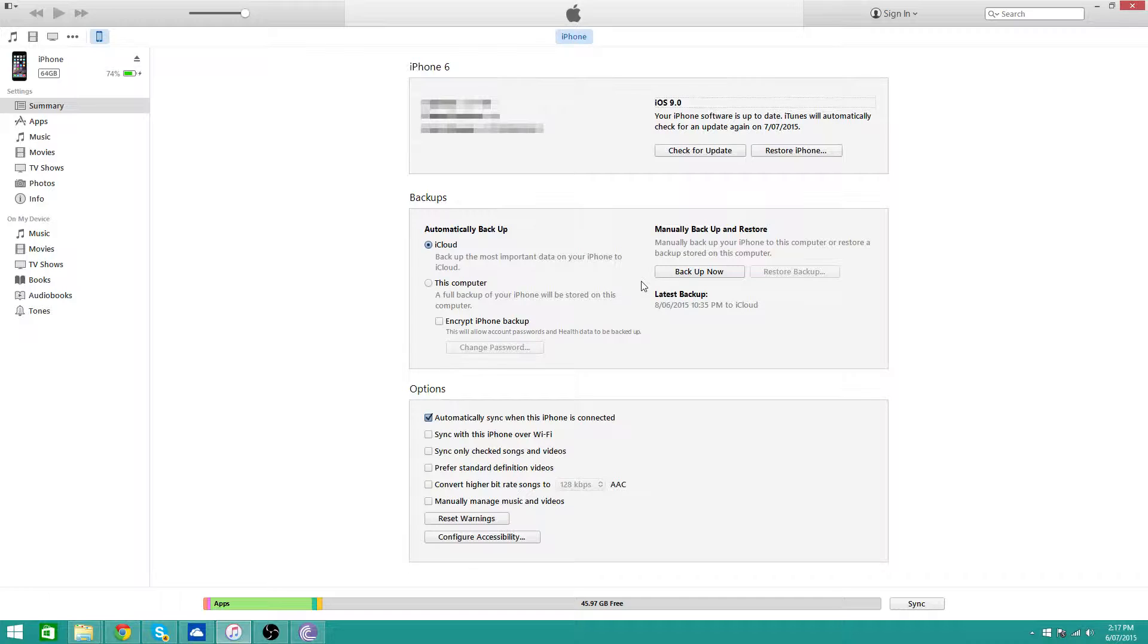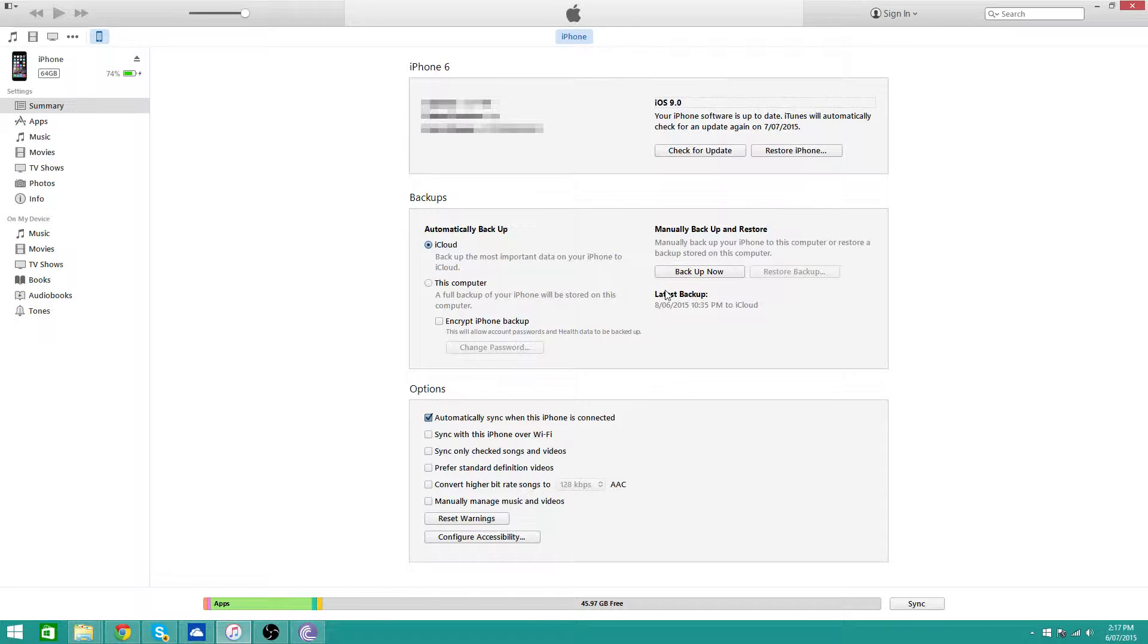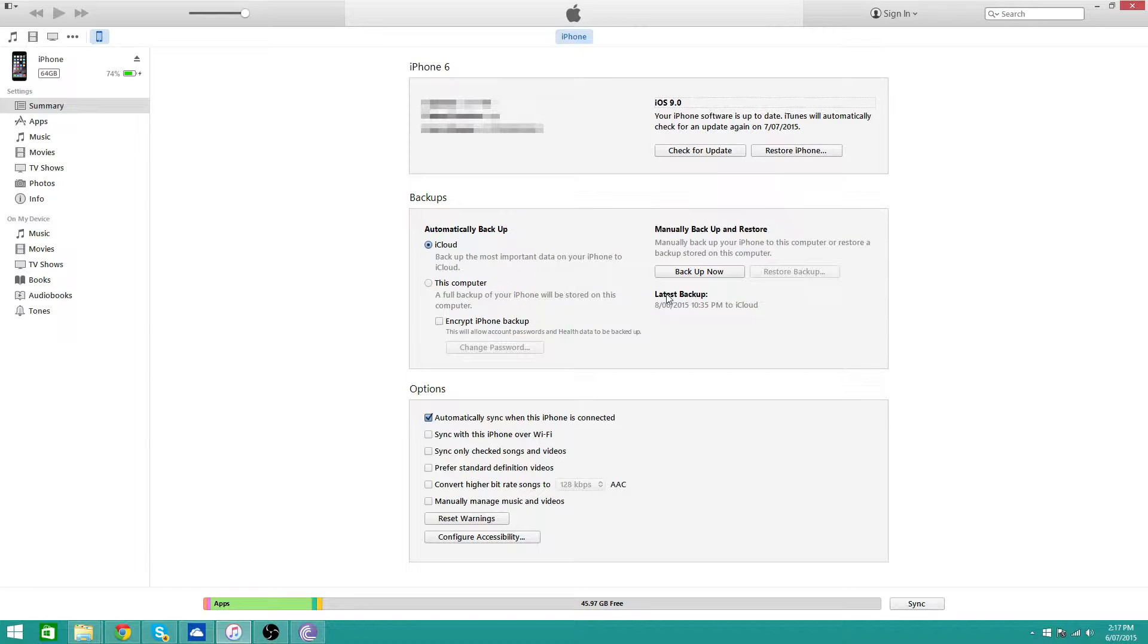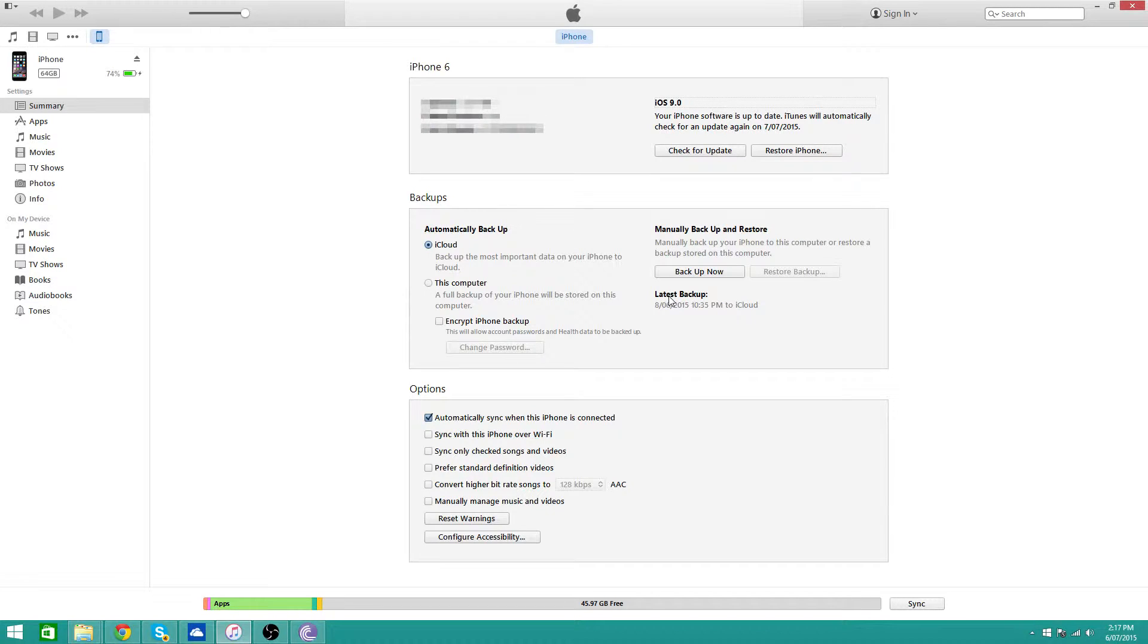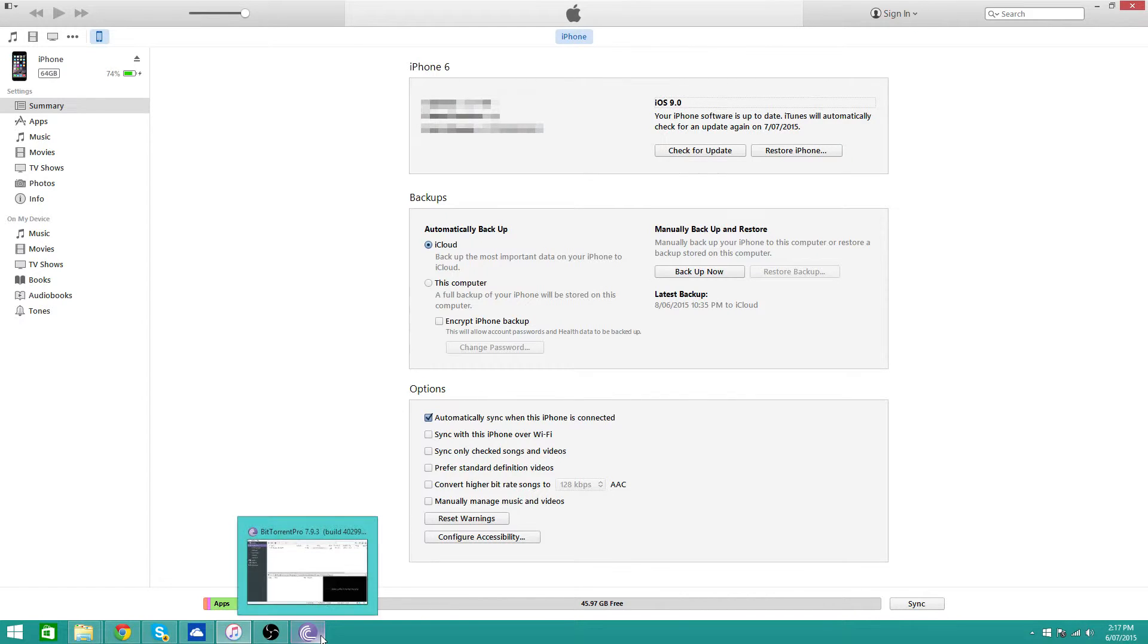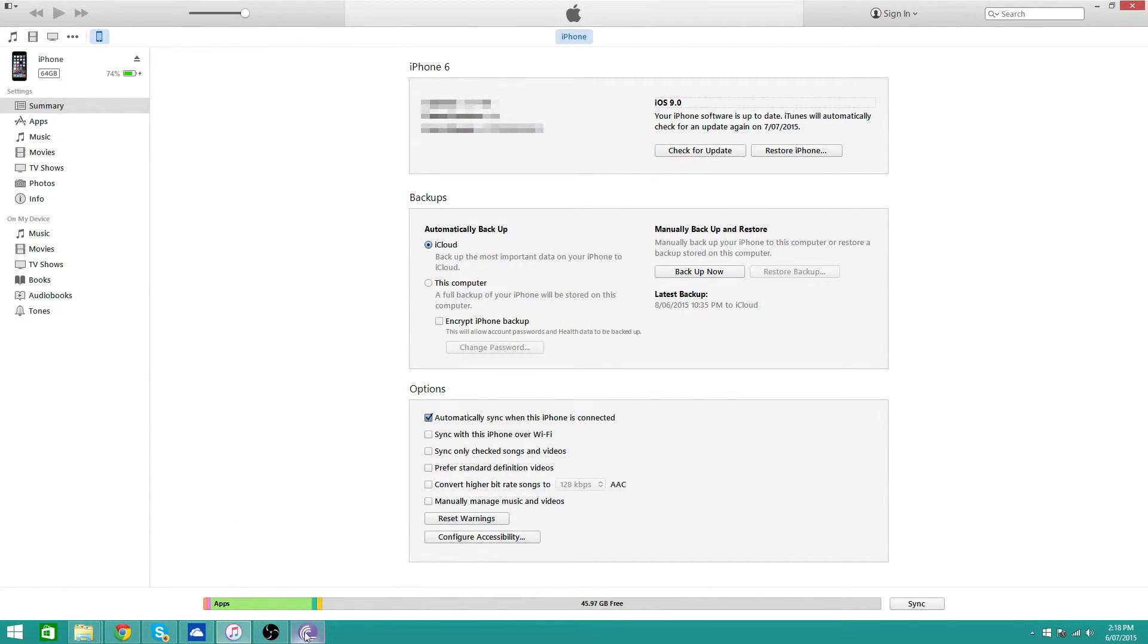And once you've gotten iOS 9, it will also give you future beta updates automatically, so if beta 3 comes out, you will get beta 3. Like, if you go under check for update option in your iPhone settings. And yeah, basically that's it.